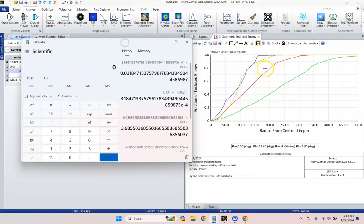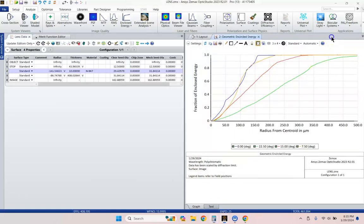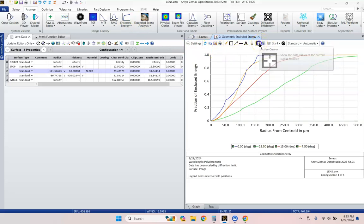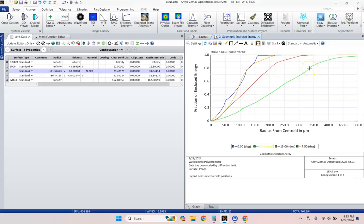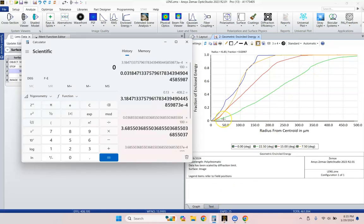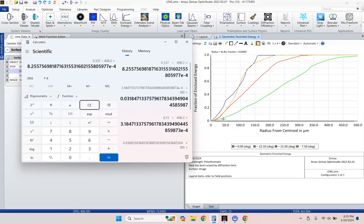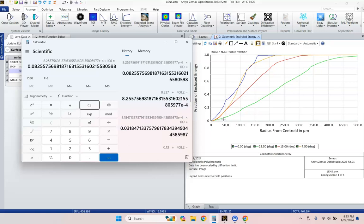Let's go ahead and look at off axis, how we're doing. And 80% encircled energy happens at about 337. So 0.337, again, divided by 408.2 gives me the angular resolution. Multiply that by 100 meters. And we're resolving about every 0.08 meters.